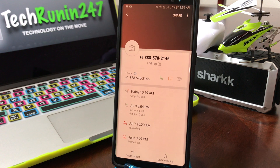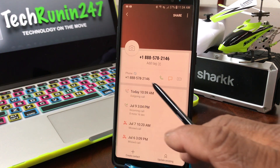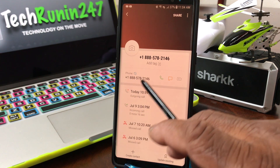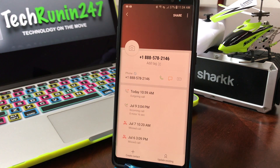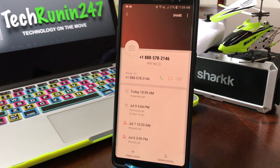To verify it has been blocked, if you look at the number here, it now has a blue circle with a slash through it to show you that it has been blocked.